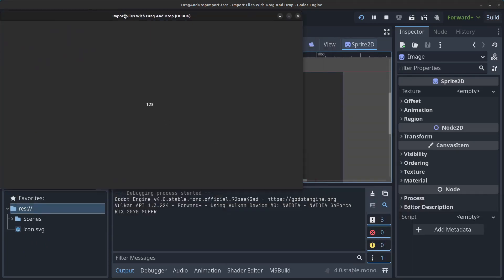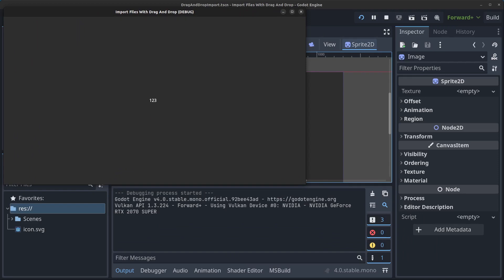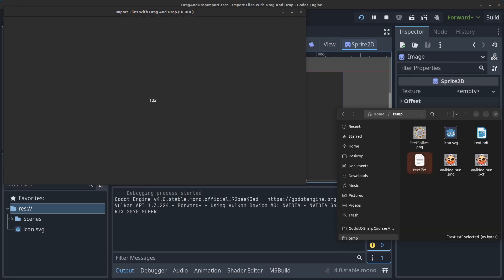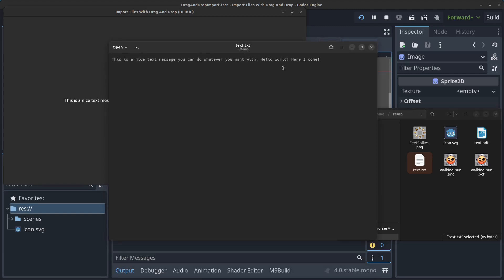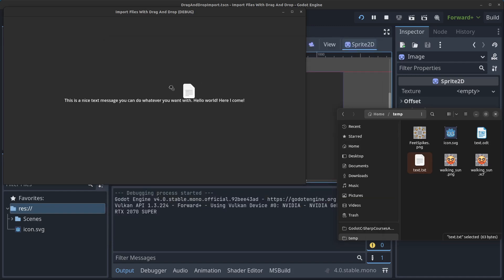Import the text file and you can see a text message displayed. As shown in the intro, you can delete some text, save the file, minimize, drag it in again, and it will show the updated text. Let's close this down.